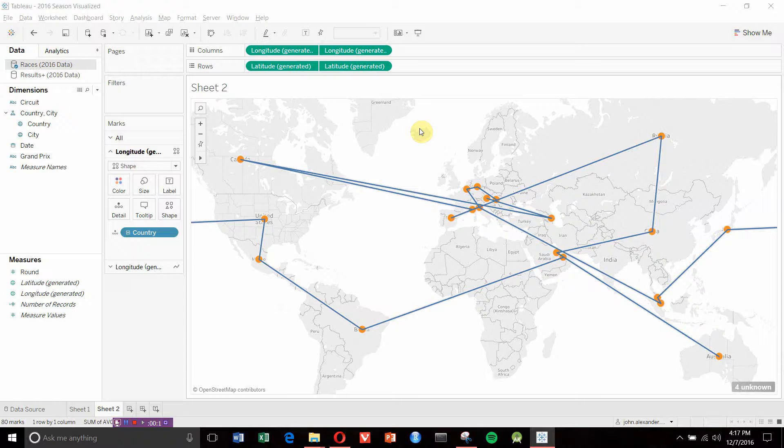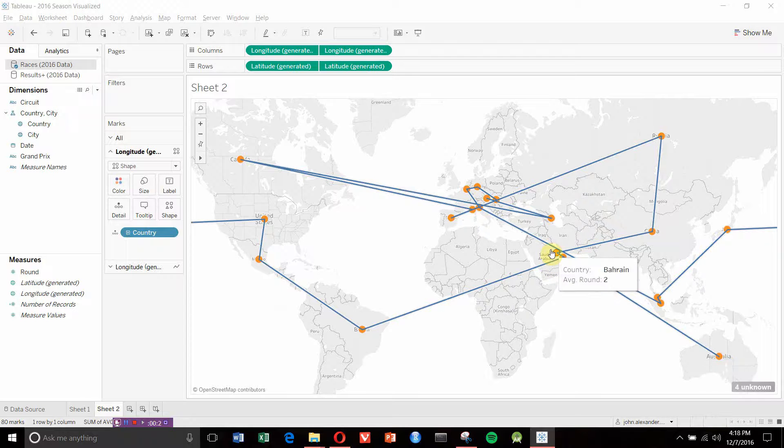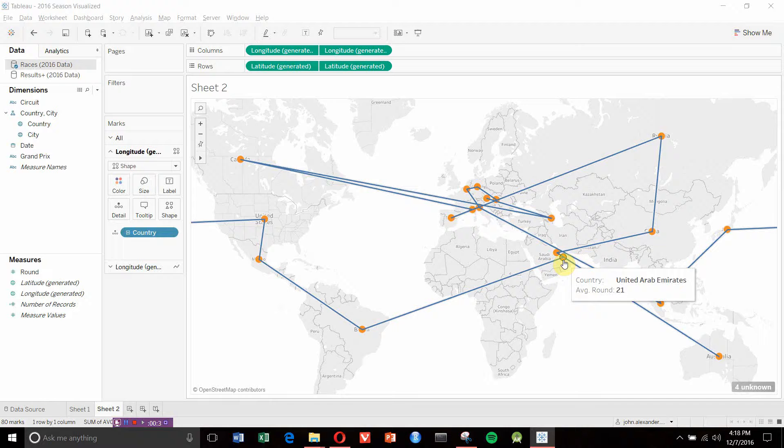One of the things I've been working on recently is this visualization of the Formula One World Championship and how it travels from country to country. You can see we start down here in Australia, then move up to Bahrain, and eventually finish in the UAE after 21 different points on the map.